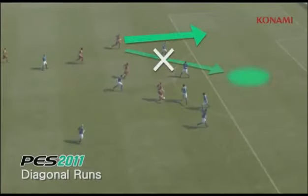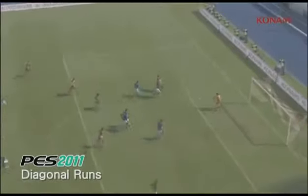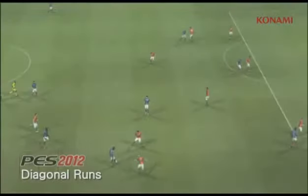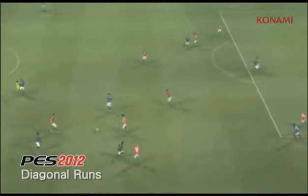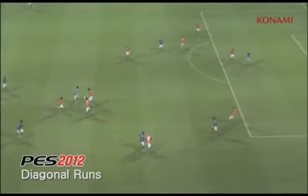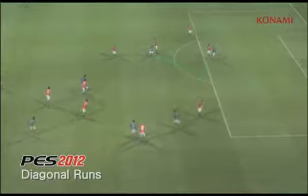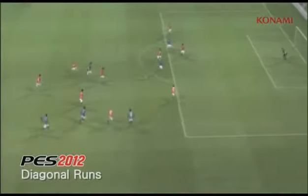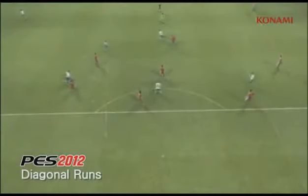And then when he passes out wide, the player on the wing is going to do the same thing, ending up in a poor shooting situation. In PES 2012, by comparison, you'll see that the player makes a run in front of the line of the defence, and that ends in a scoring situation.